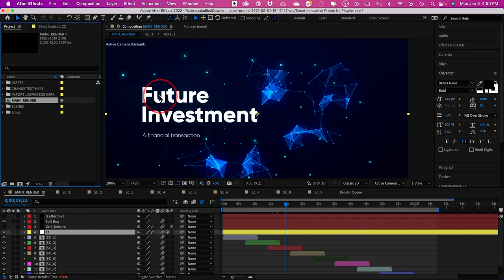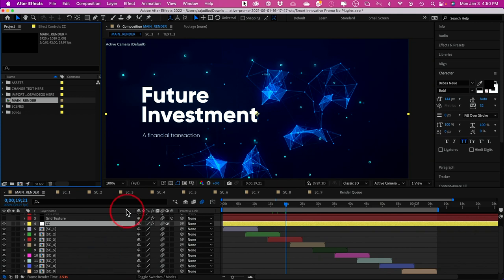If you wanted to change the text, it will show you exactly how to change the text. They have lots of different scenes, so they're broken up into different scenes. This has about nine different scenes.